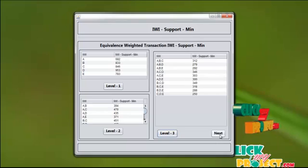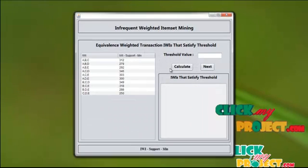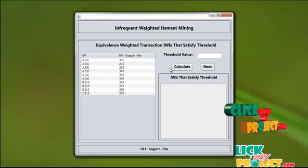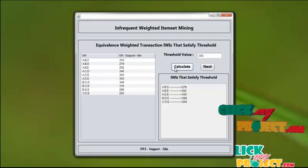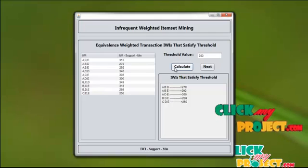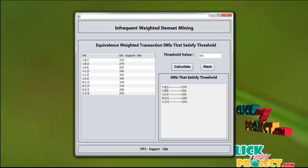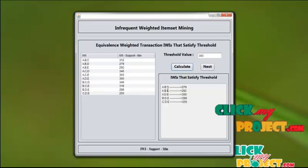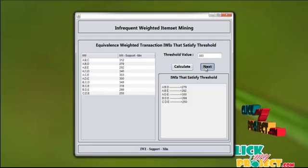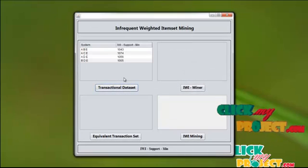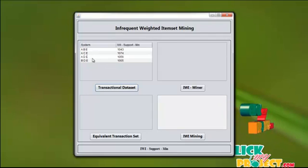Now press next. We find the threshold value for this equivalent weighted transaction dataset. Press calculate. The threshold value is 303. System ABD and system ABE combinations are satisfied by this threshold value. We are getting the output of the transaction dataset as 4 system combinations.